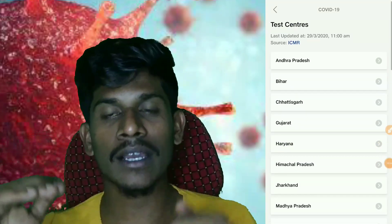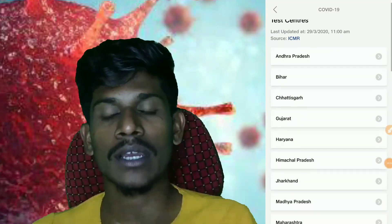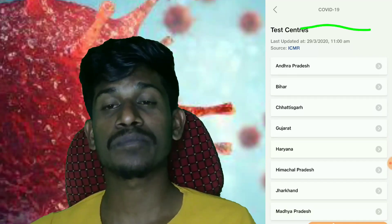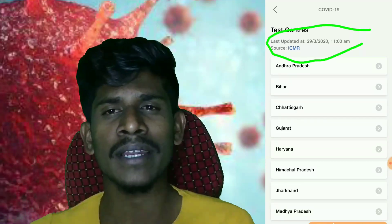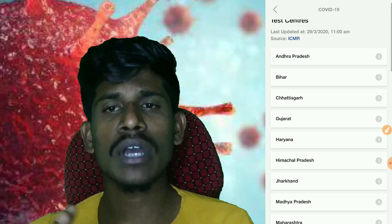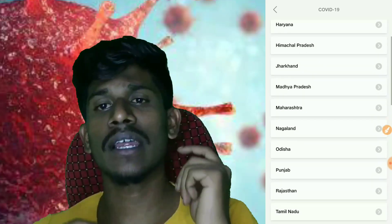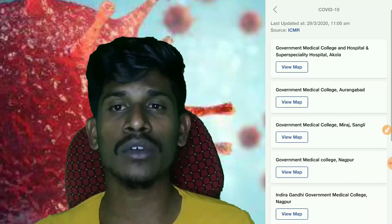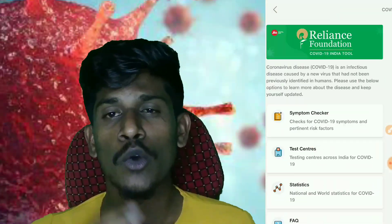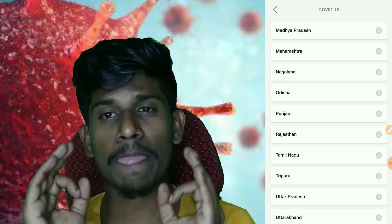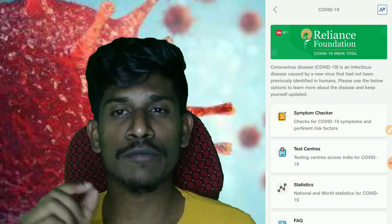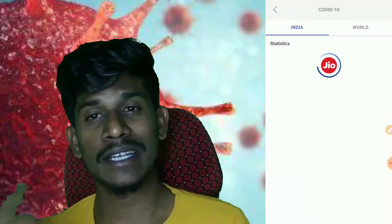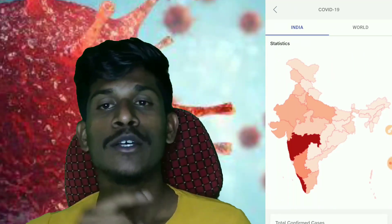You can see how many people are infected and how many have recovered. To access this, open the MyJio app and click the left corner. Then click the first option.